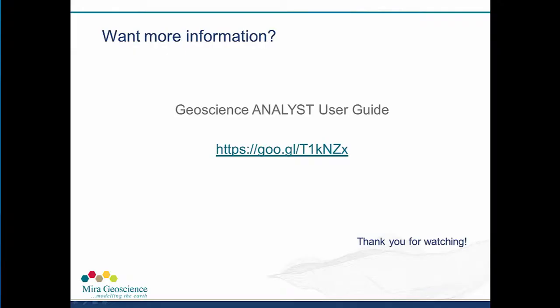These features make the slicer an extremely powerful, versatile, and flexible visualization, analysis, and interpretation tool. Thank you for watching and stay tuned for more Geoscience Analyst Tips.